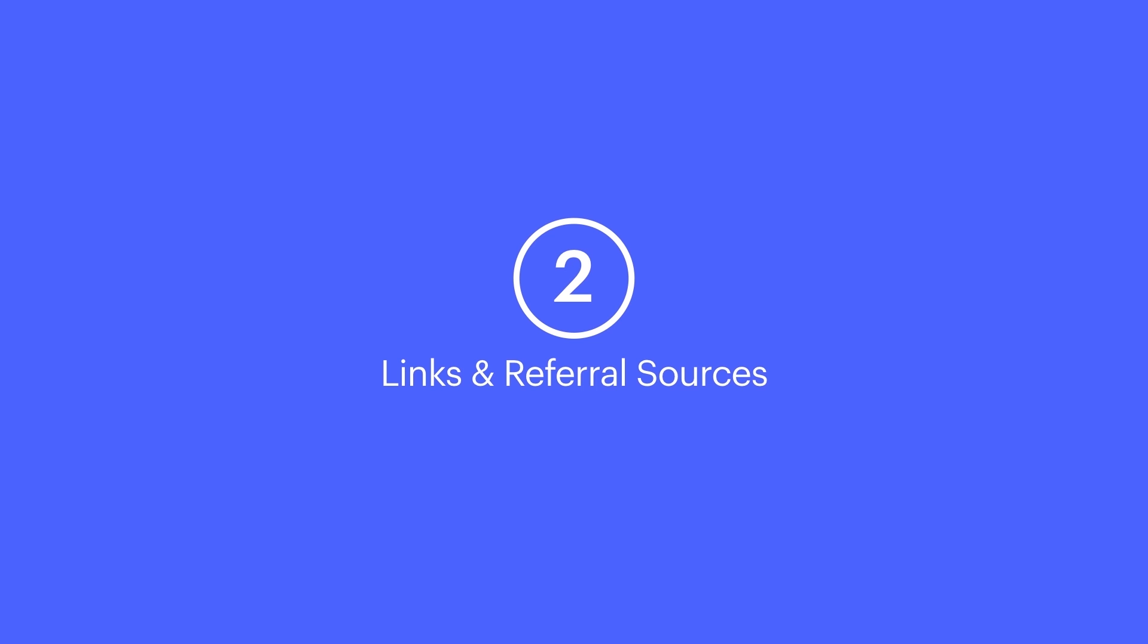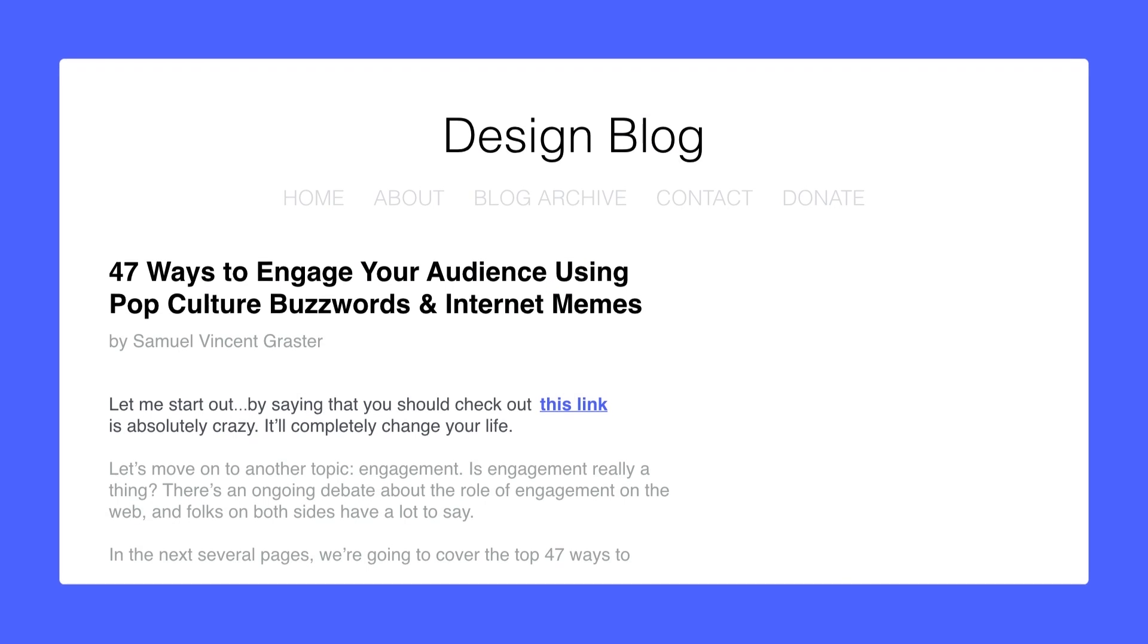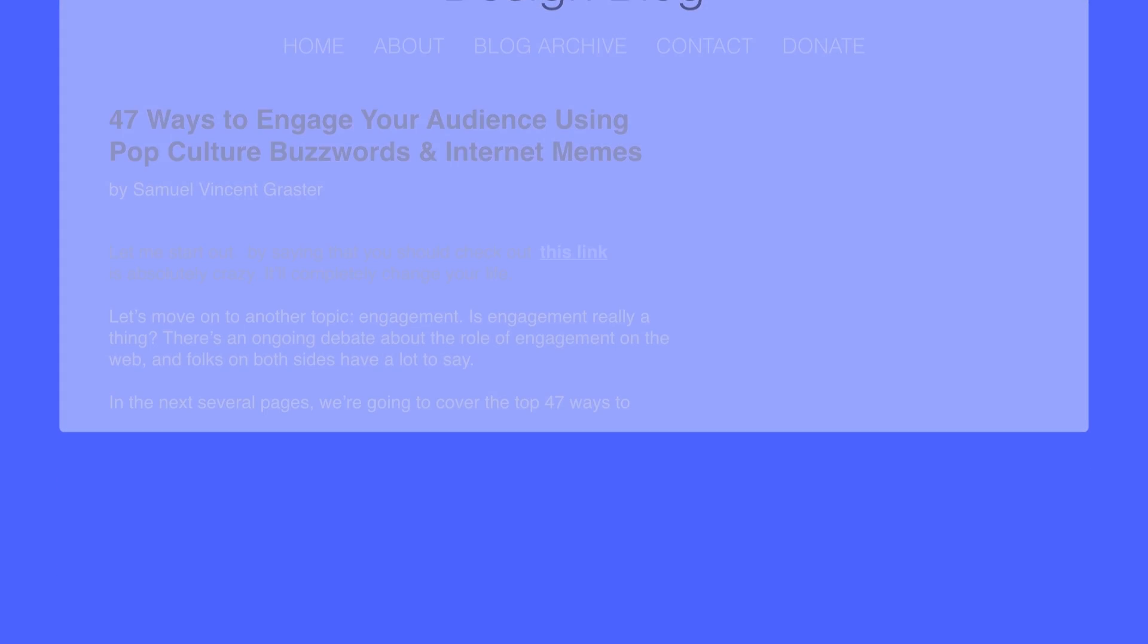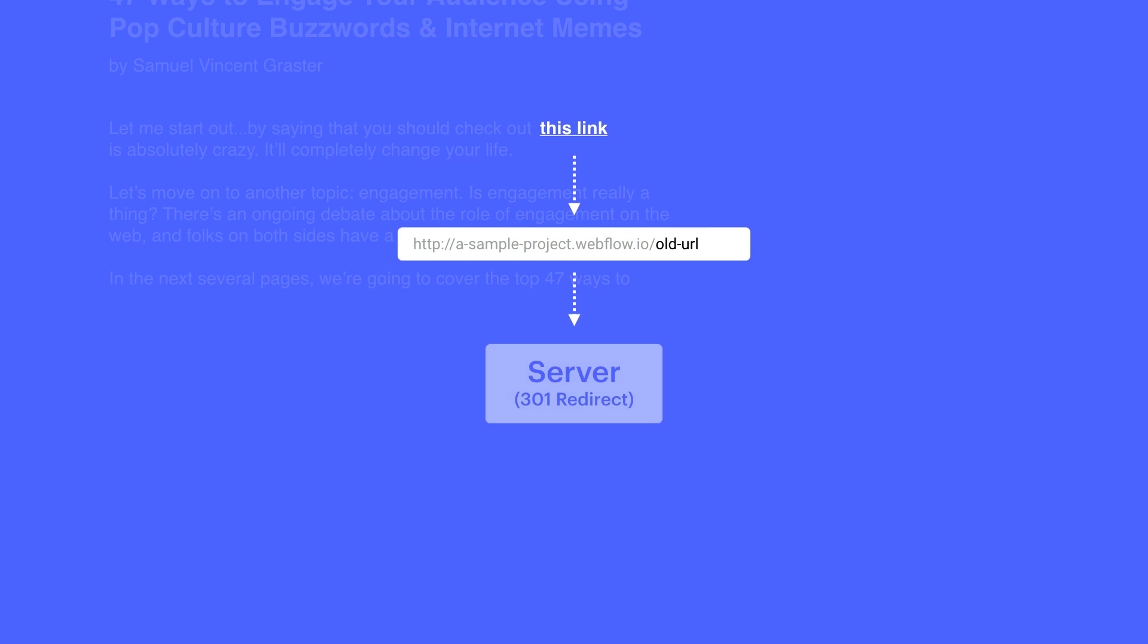The second consideration to make is referral sources all over the internet. Maybe someone included the old path in a blog post or a forum. 301s, when we create them for these older links, will ensure that visitors clicking that link can get to the right path, the new URL, without any trouble.